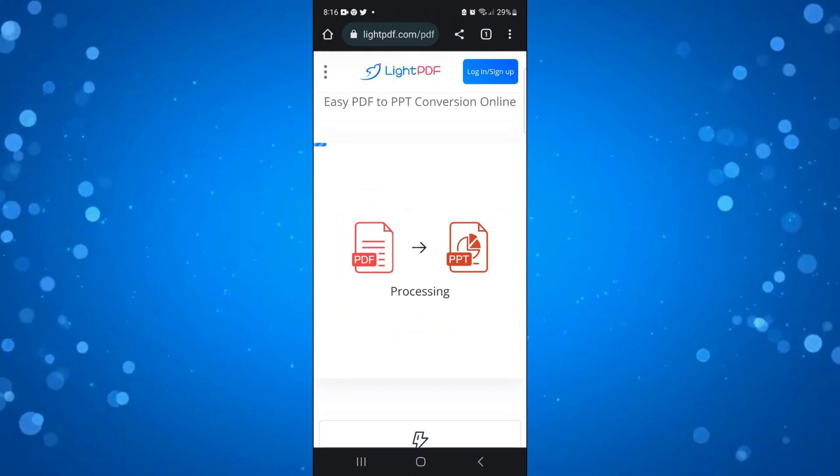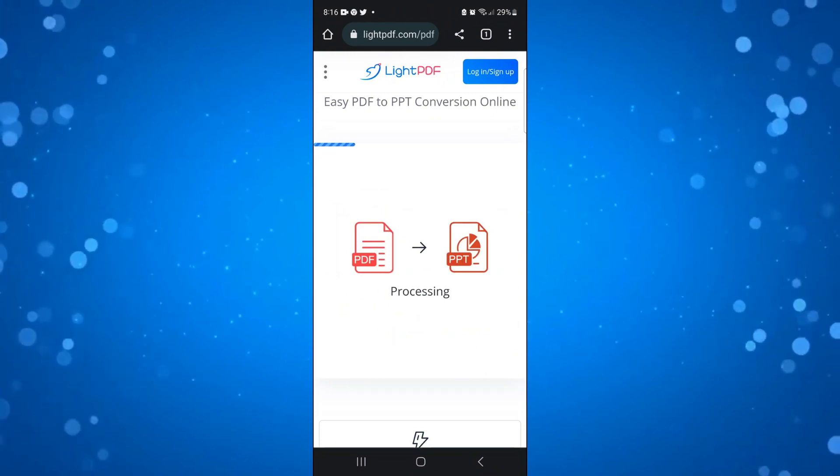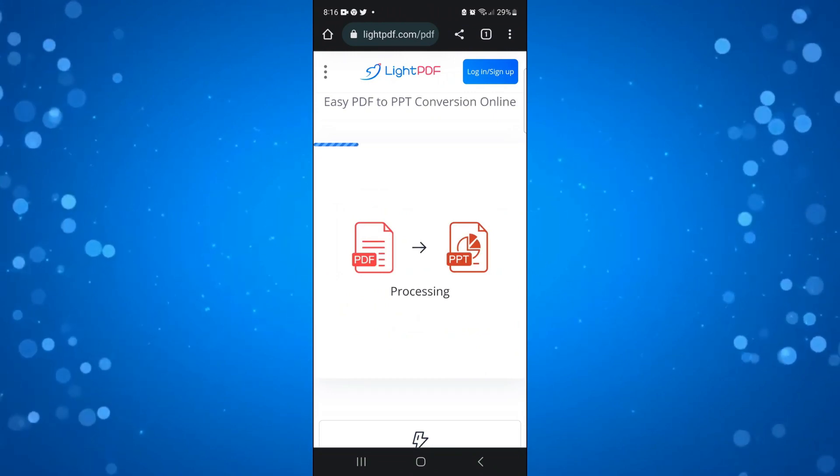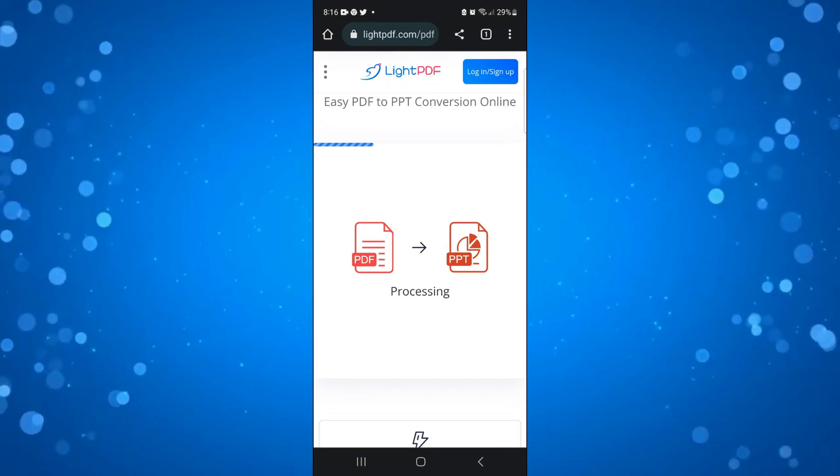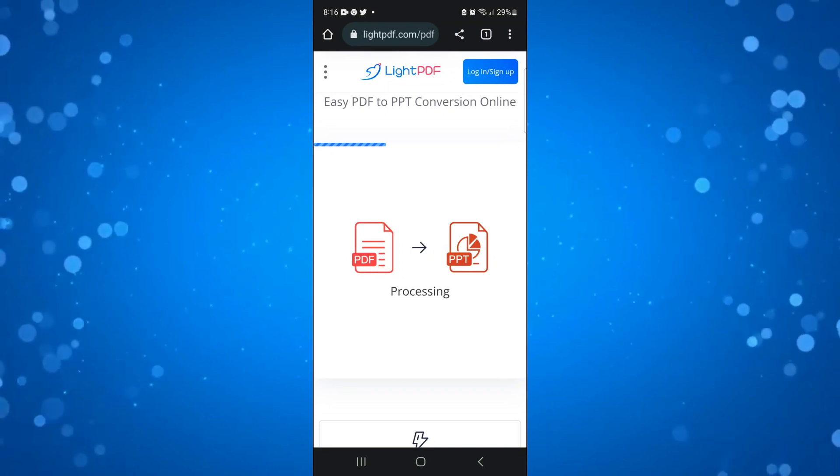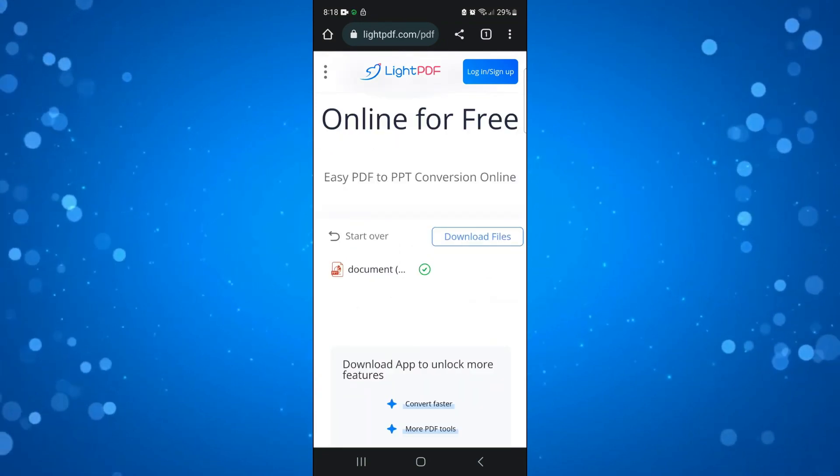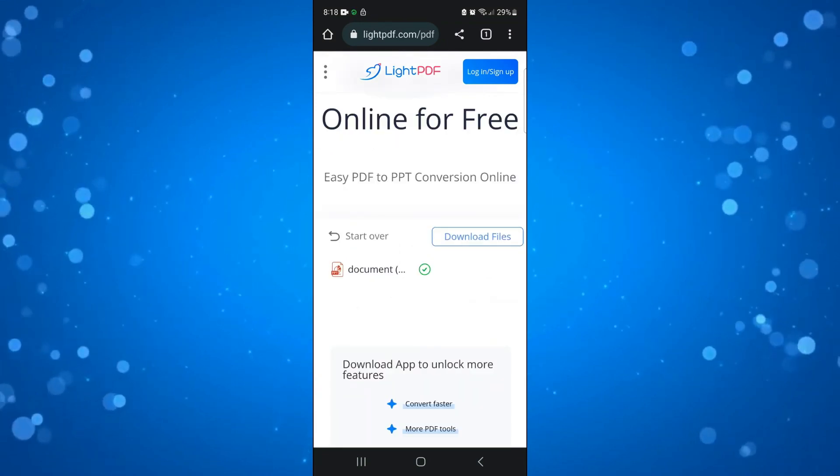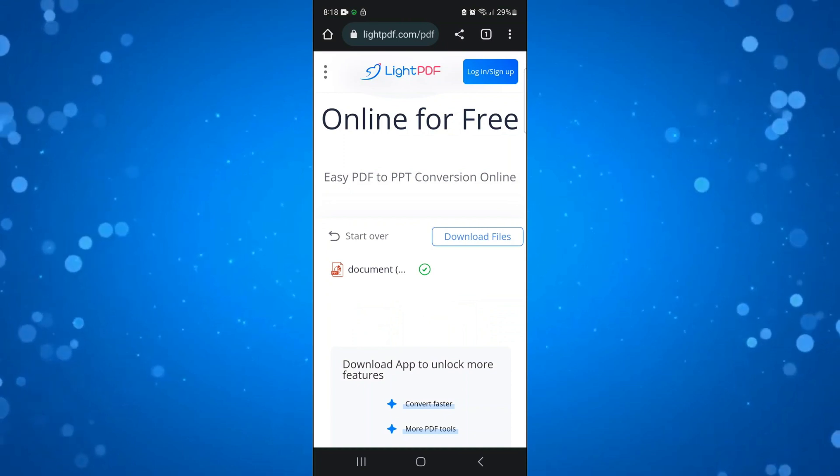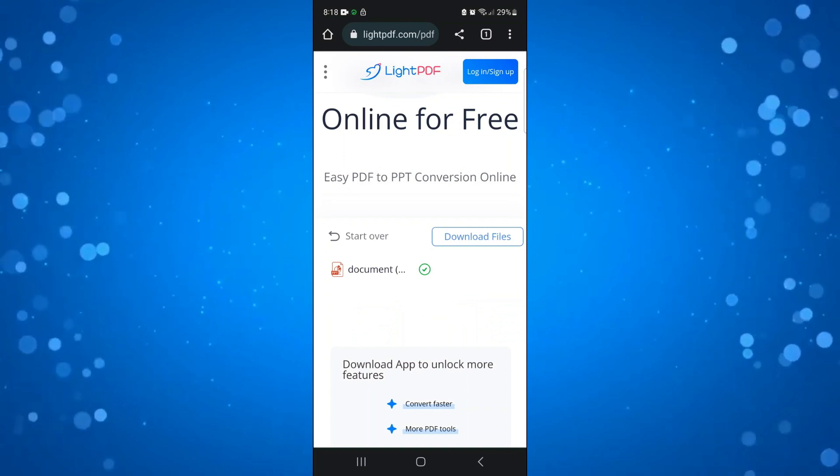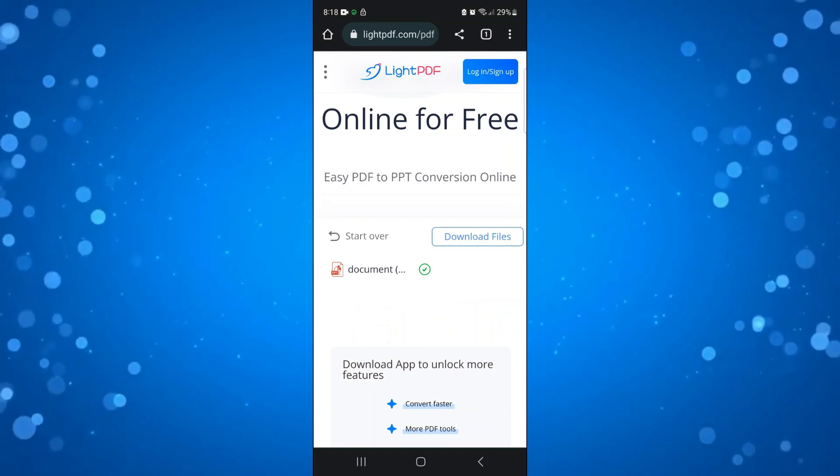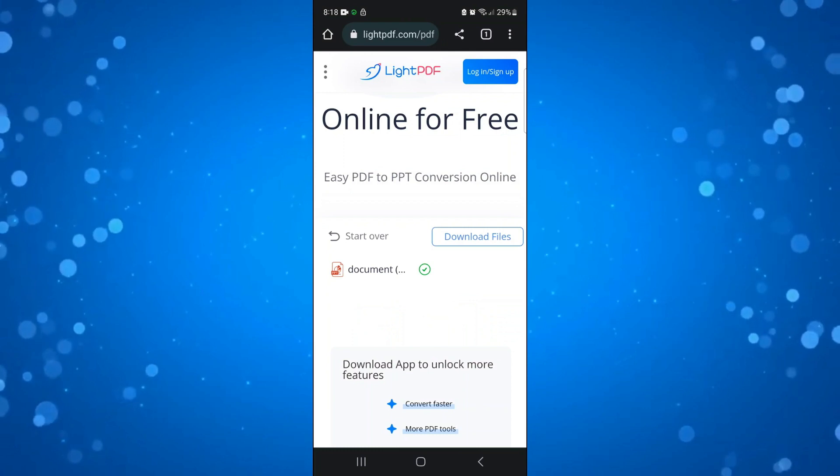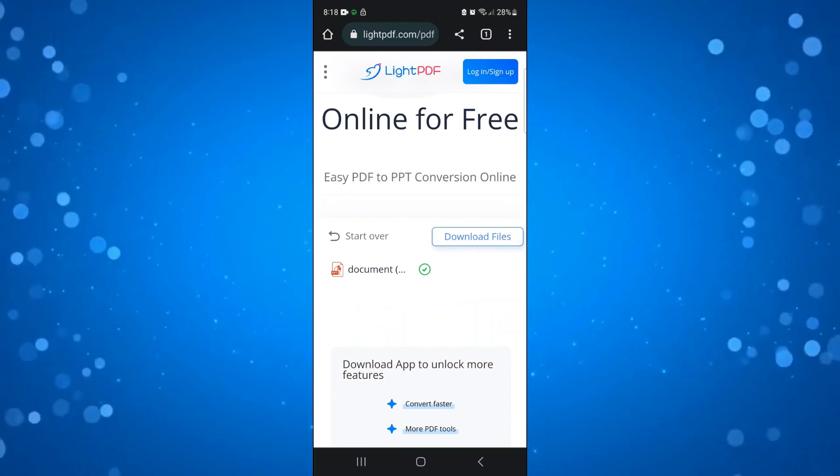You can see it's currently processing through. This just takes a minute or two to convert that file from a PDF to a PPT format. Once this has finished converting, you're going to be taken to a screen like this. The time it takes to convert depends on the size of the file. All you want to do next is click the download files button here.